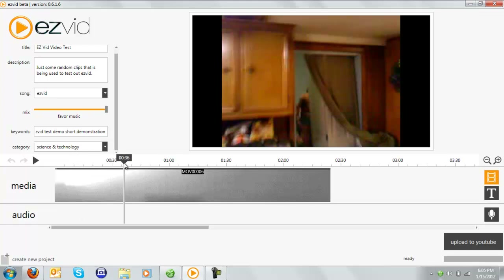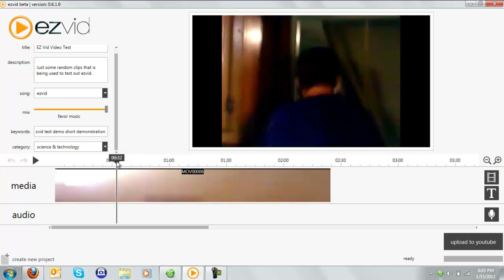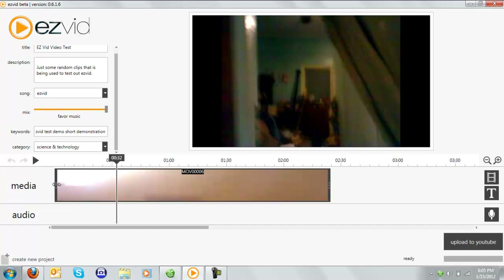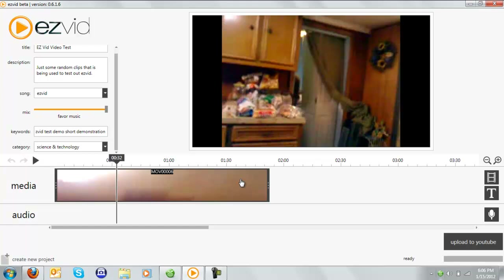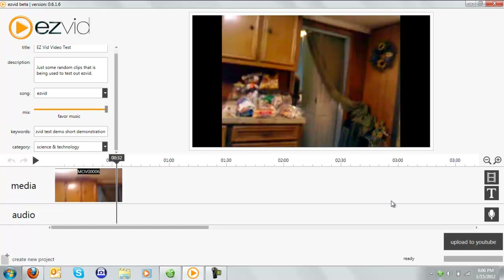With EasyVid, I'm going to show you how to splice the clip. Just move this little bar right here where the cursor is, and you want to put it to a certain spot. Let's see - put it right there to a certain length.